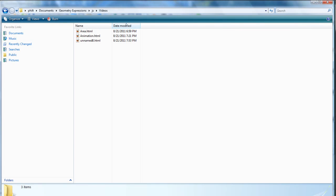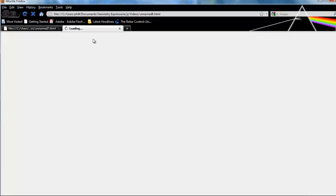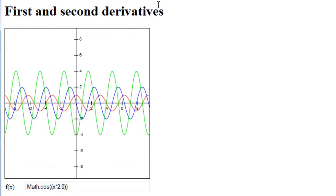Now, if I go and look at my app, here we have it, first and second derivatives. And I've got a definition of f of x, math dot cos of x times 2.